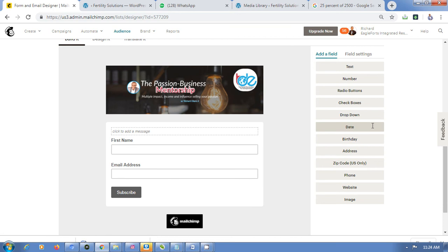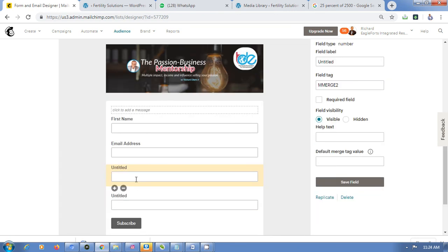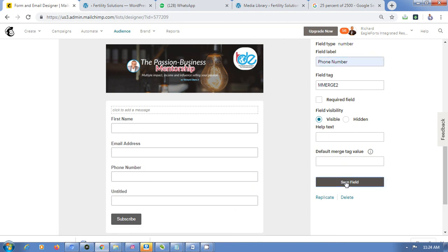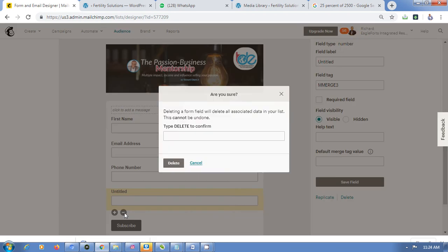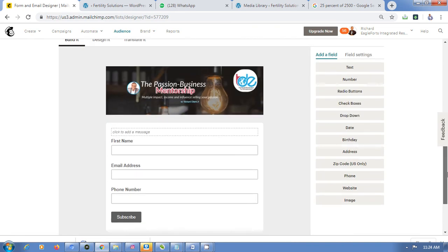To add a phone number field, click on the number option — remember, don't drag it, just click on it like other platforms use drag but here you just click. Go to the field label and type 'Phone Number'. Tick Required if needed and click Save Field. So now I have First Name, Email Address, and Phone Number.